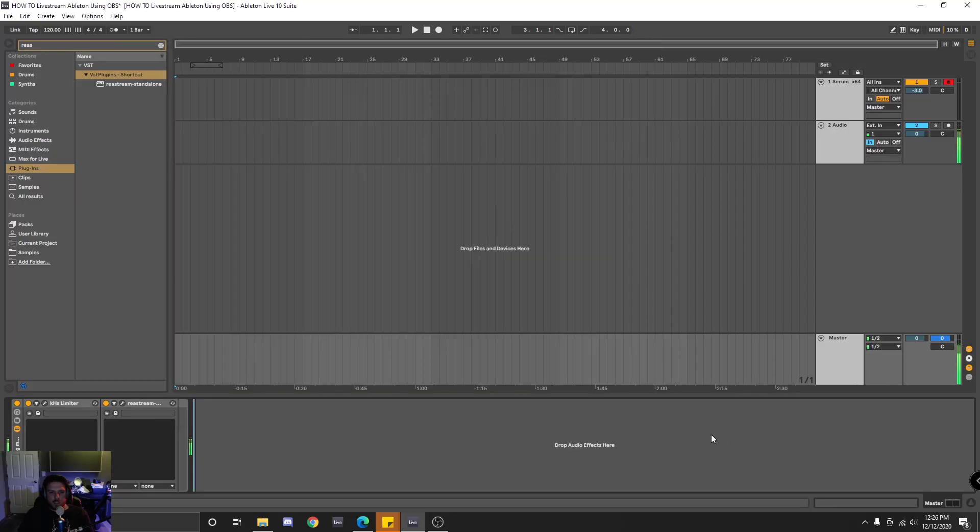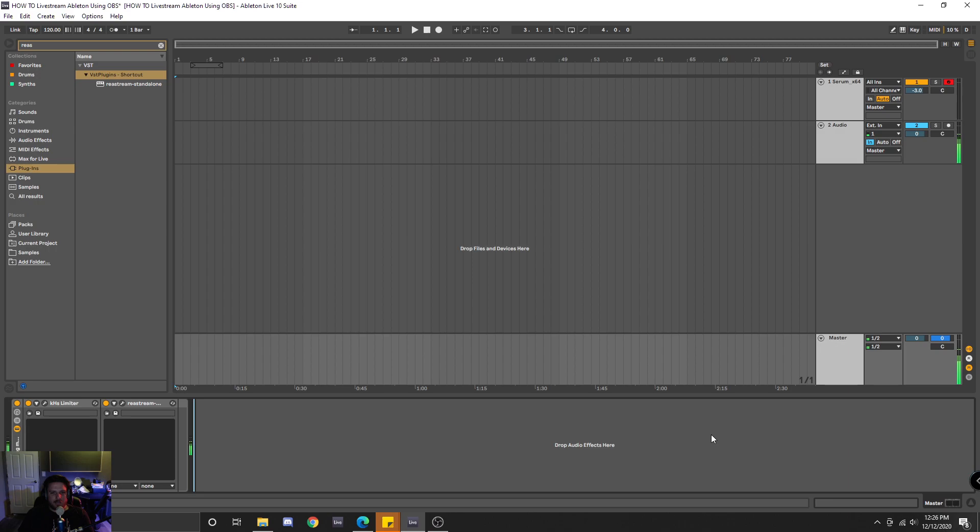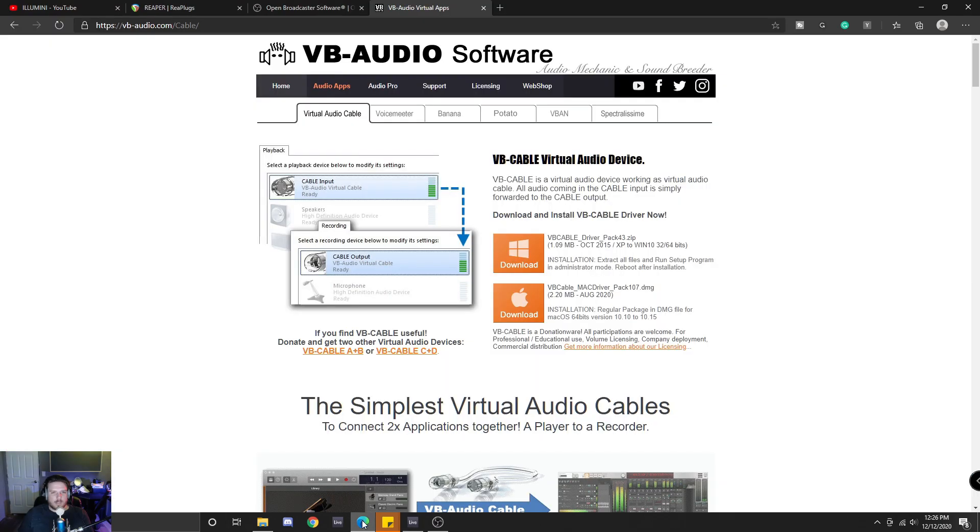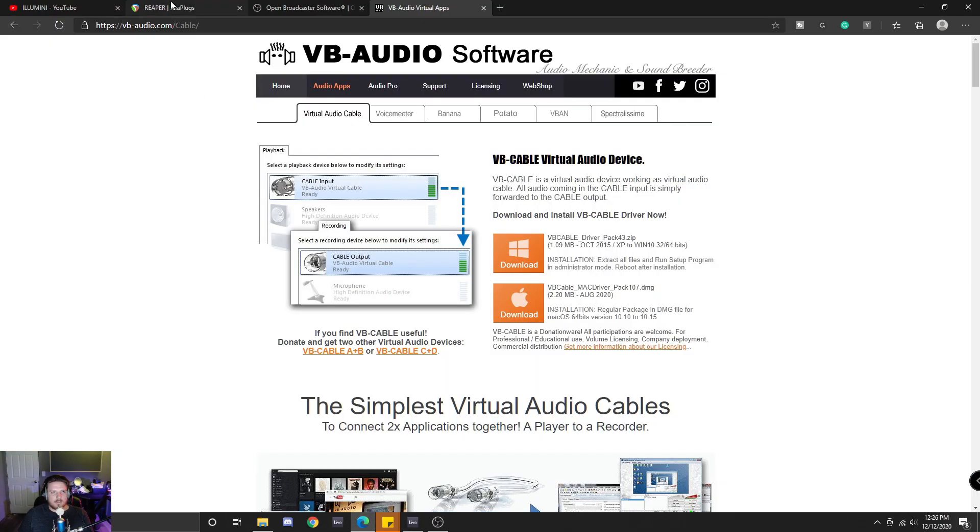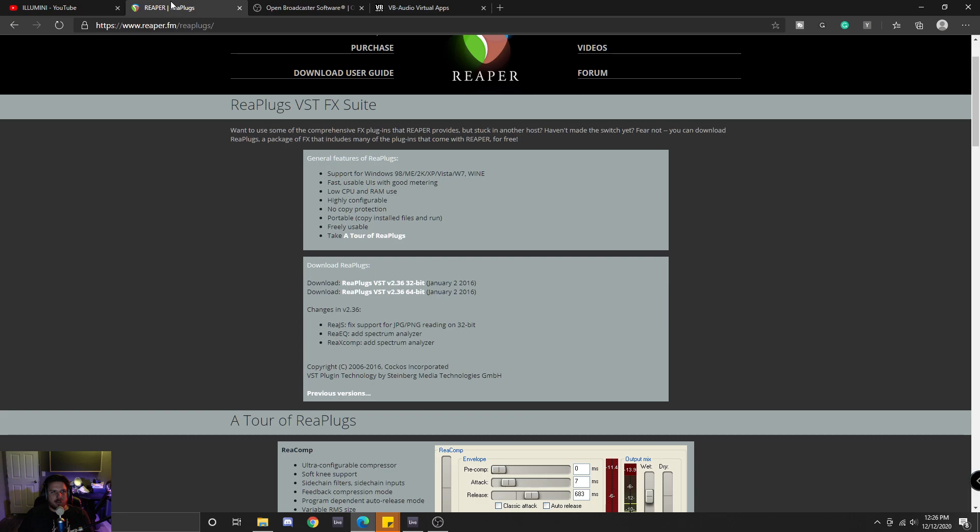Hey guys, welcome to the channel, and thank you for watching. I am Illumini, and I'm here today to show you how to live stream Ableton using OBS. So the first thing we're going to want to do is pull up your browser, and we're going to have to download a few different things.